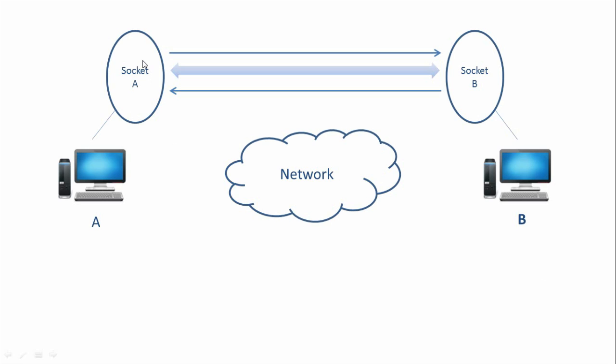And for reading data from B to A, we are going to use socket A's input stream. So we are going to use two streams over here. One is the input stream or the socket's input stream, which will be used for reading data. And the socket's output stream, which will be used for writing data or sending data.